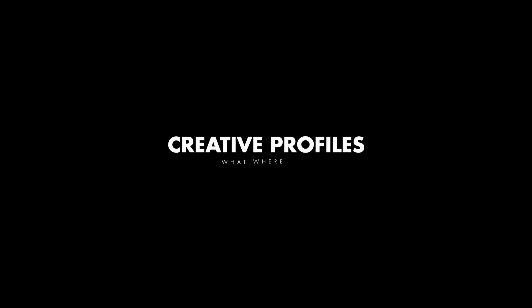Hi everyone I'm Liam and in this video we're taking a look at creative profiles: what they are, where to find them, and how to use them to create truly unique edits.